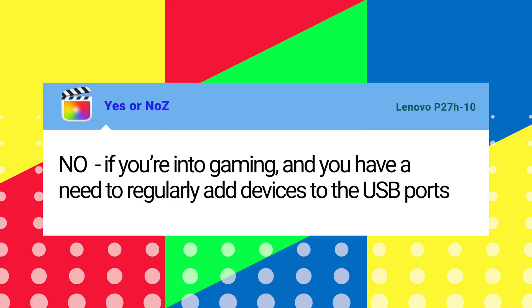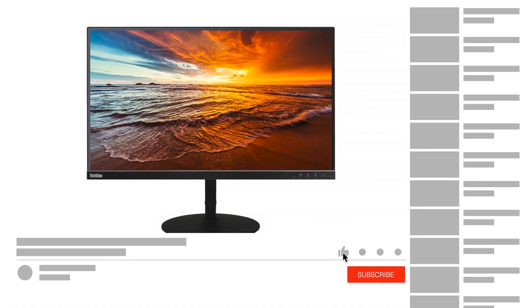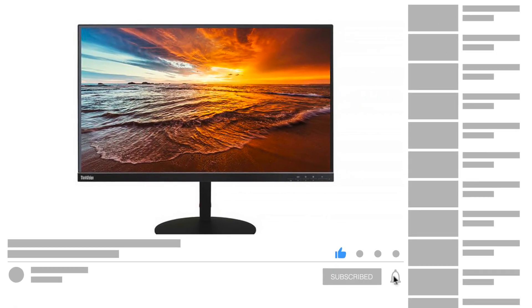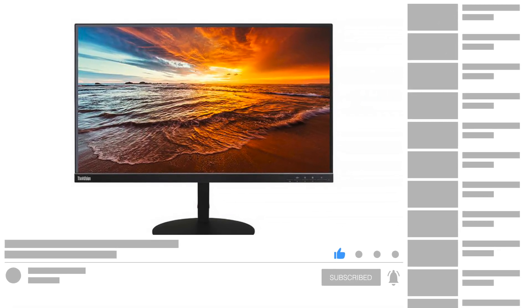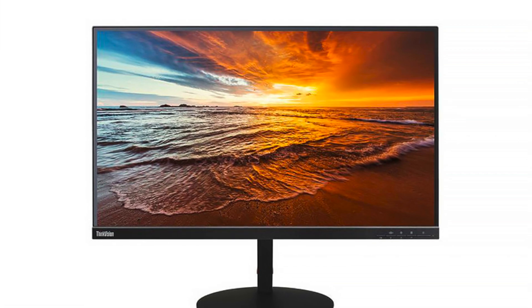To be notified of further reviews on other monitors please like and subscribe and be sure to press the bell. Thanks for watching.